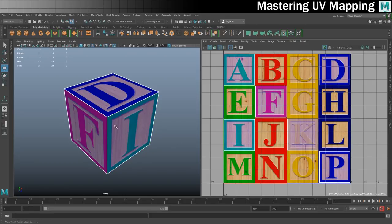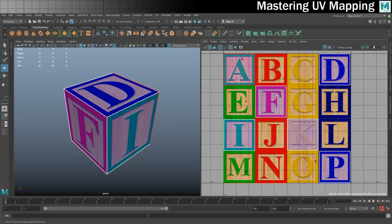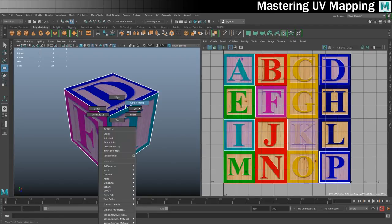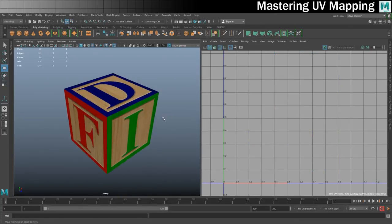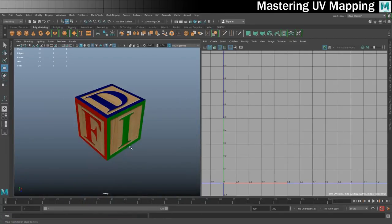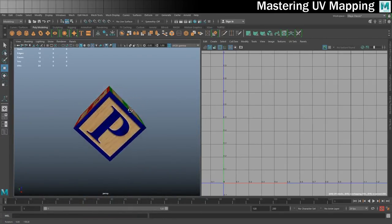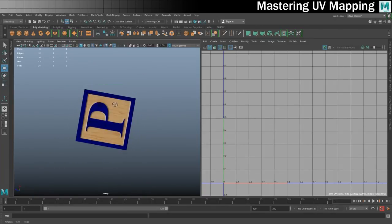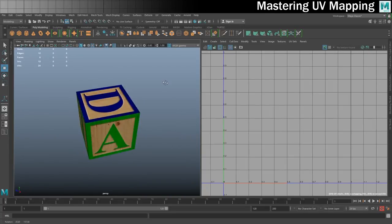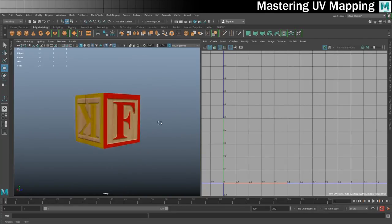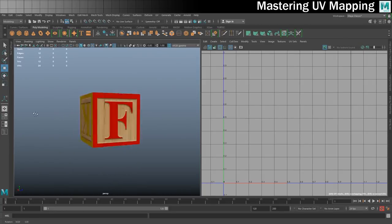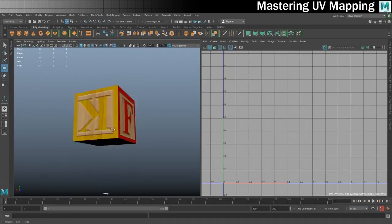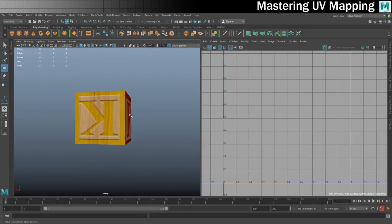So at that stage, we've used simple UV mapping to separate one shell into six different shells and position them. There will be one issue though — because of the way UV mapping works on cubes, one of these is going to be upside down. There it is — it's the K. The K is upside down when you compare it to the others, and it just looks wrong. So we need to rotate this shell.